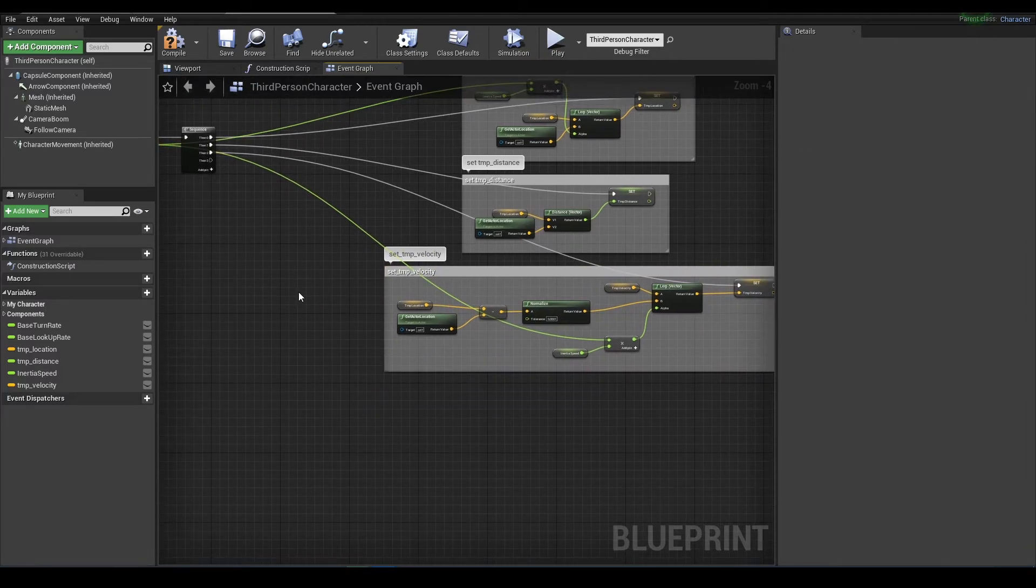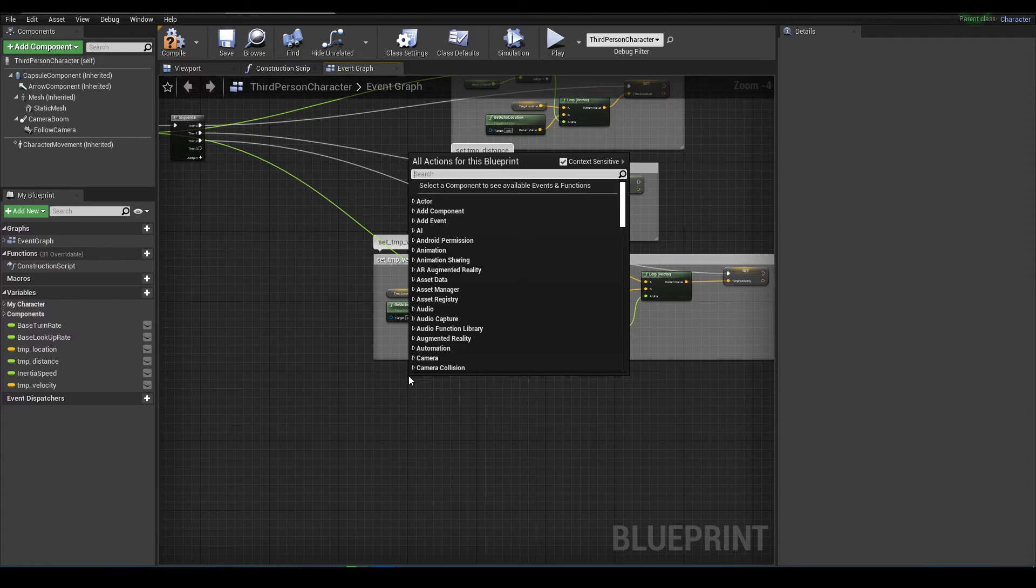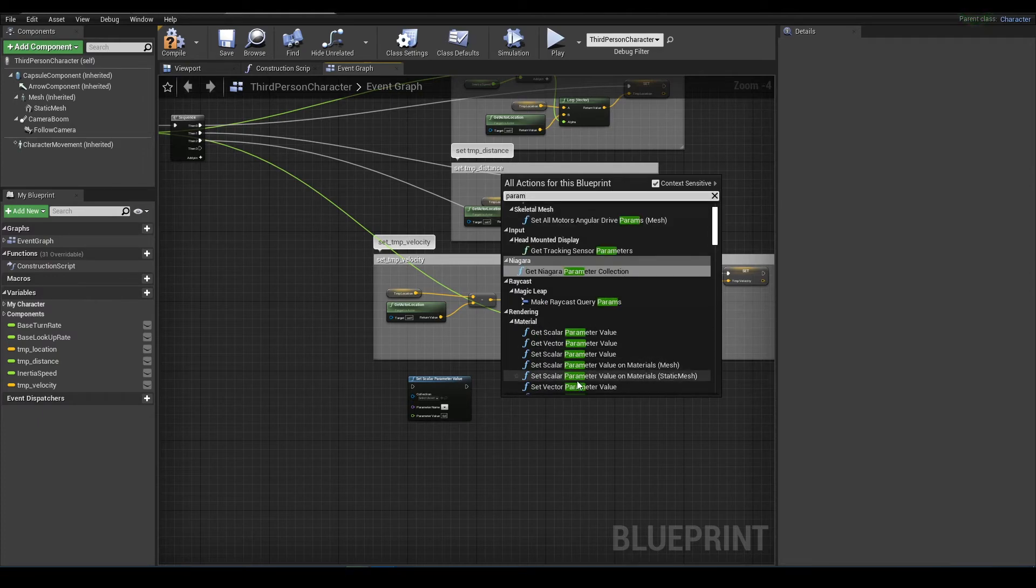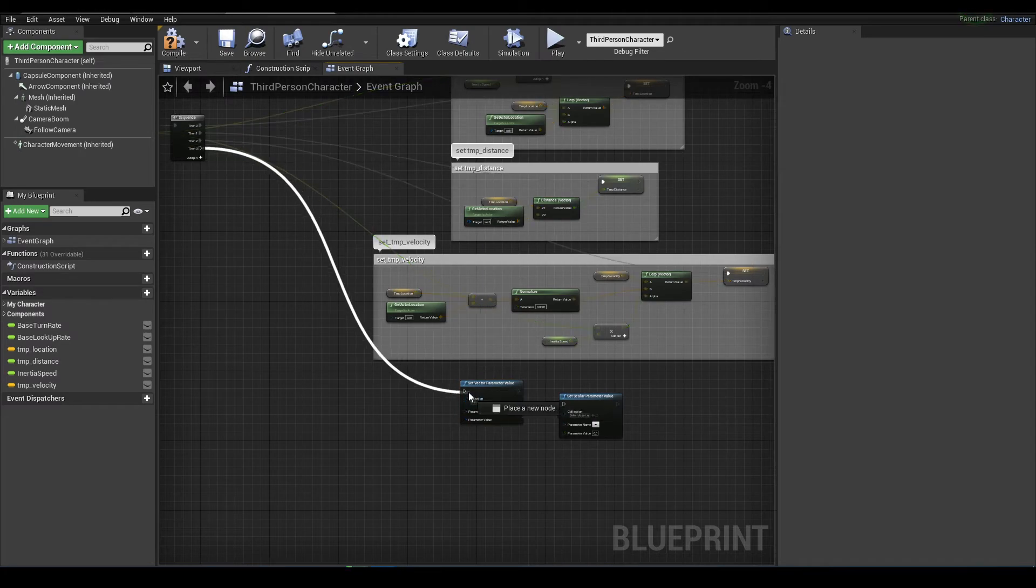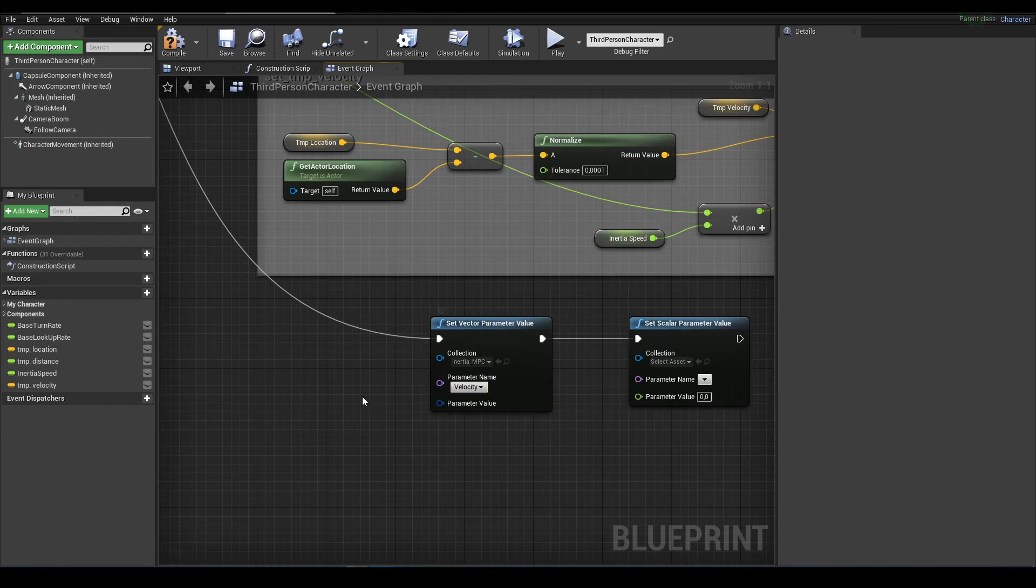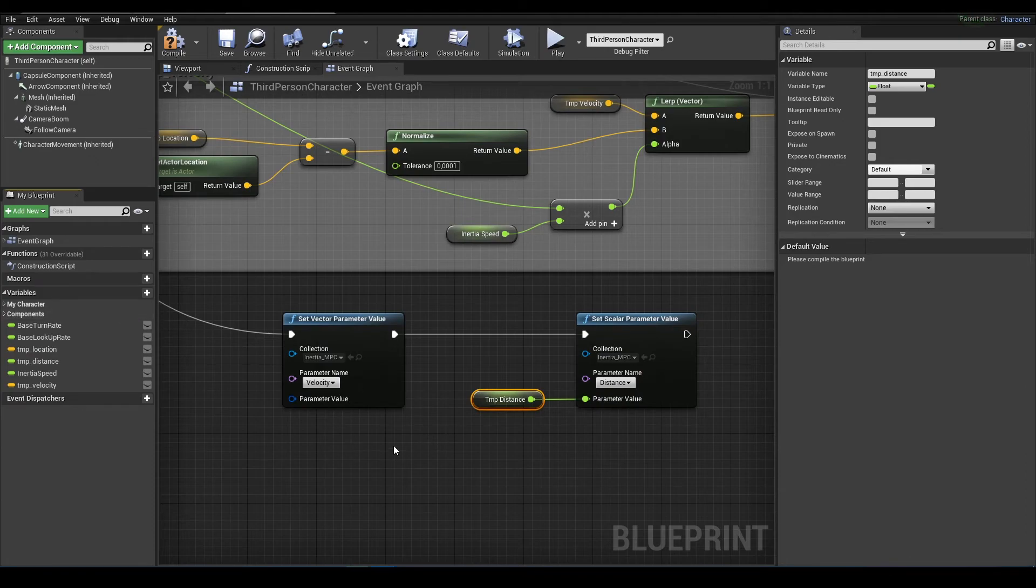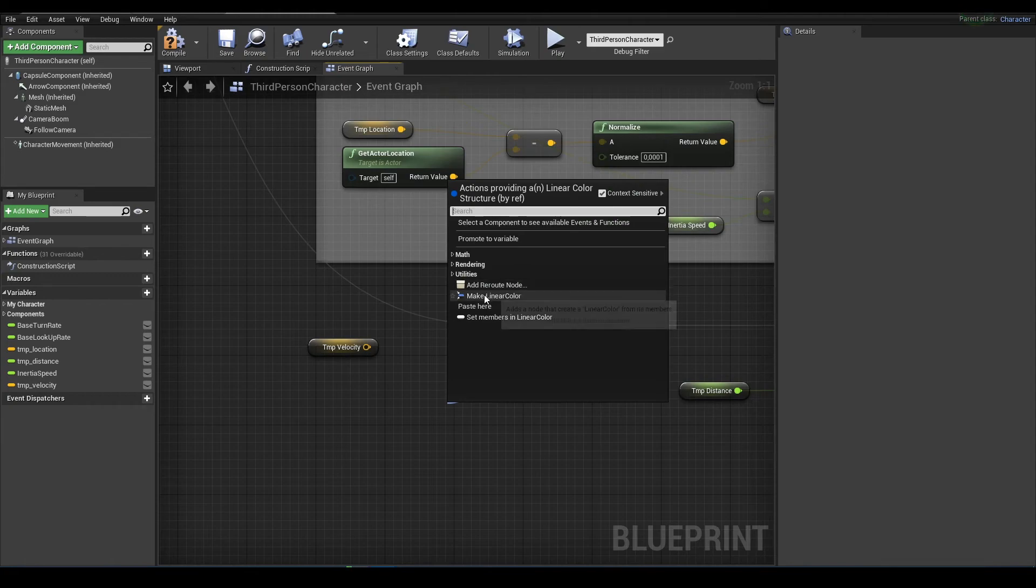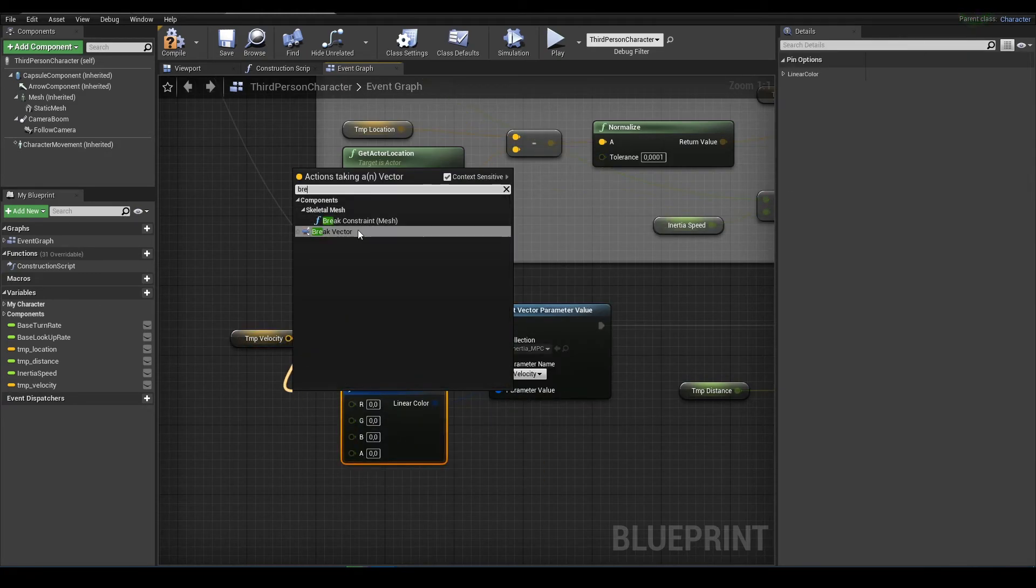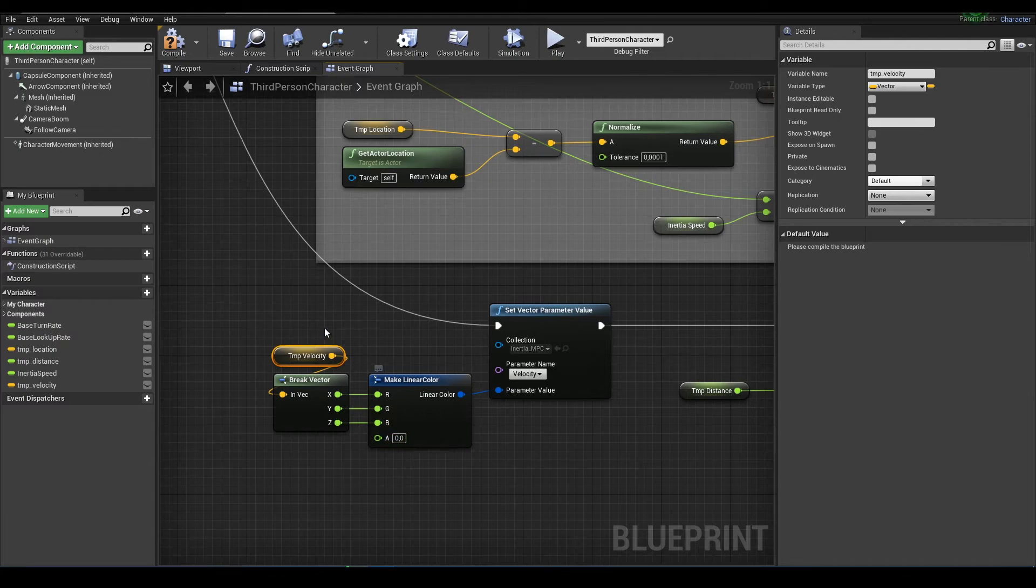Okay next we will save our calculations to material parameter collection. We don't need alpha so I will set to 0.